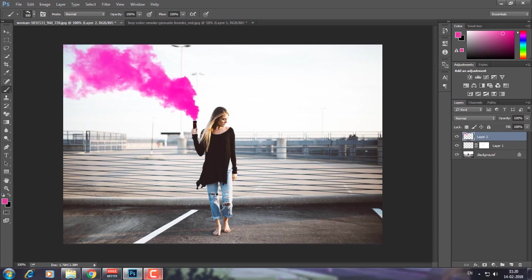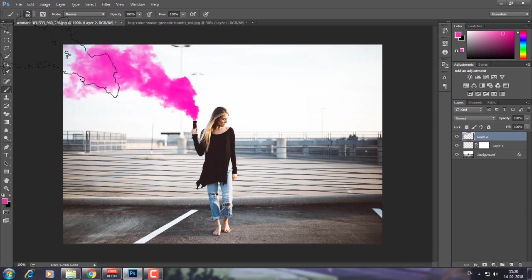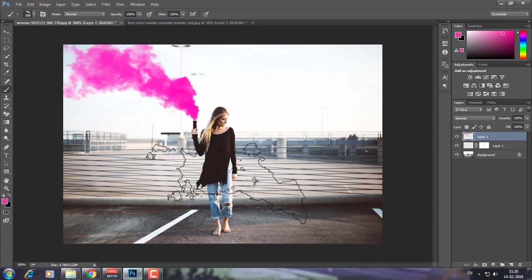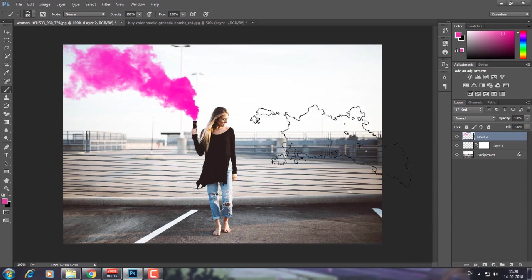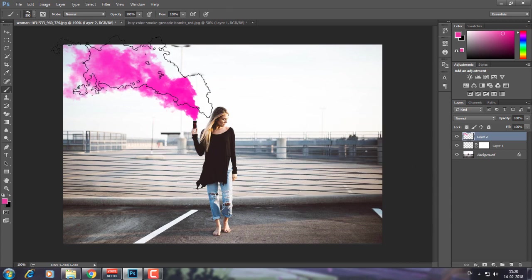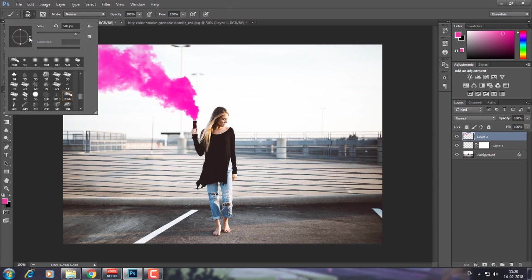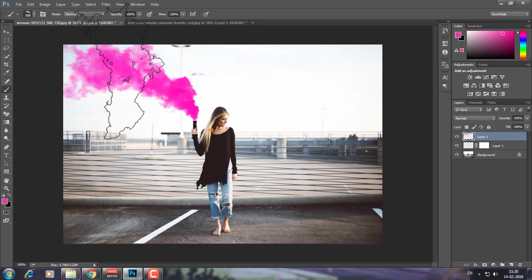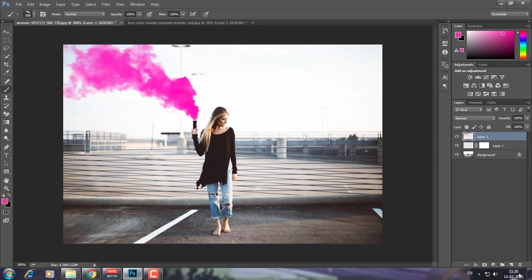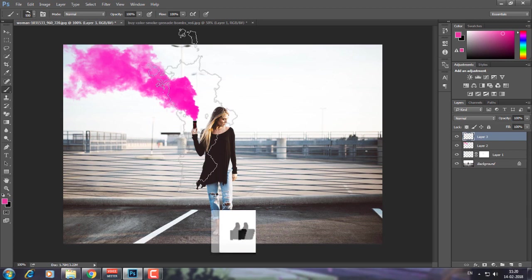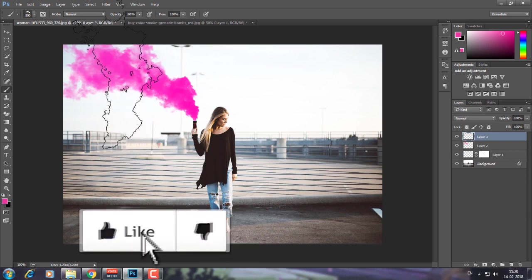You can see I have a little bit more realistic smoke now. What I'm going to do is adjust the angle.